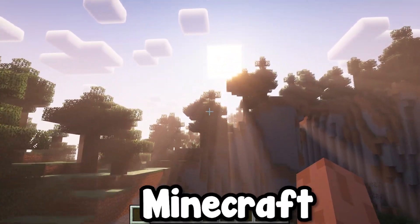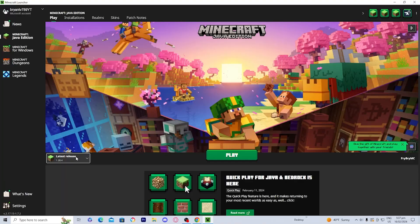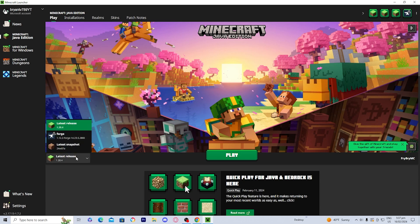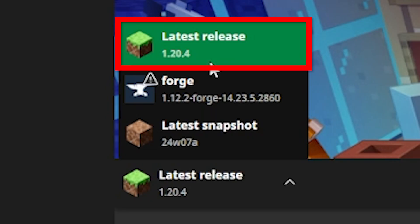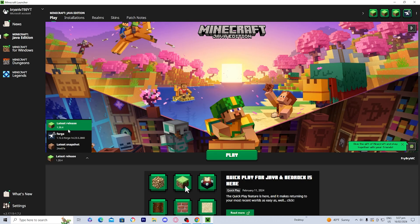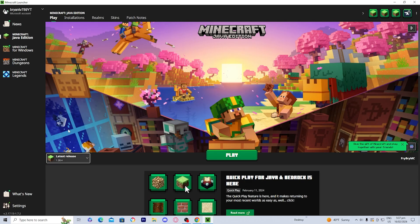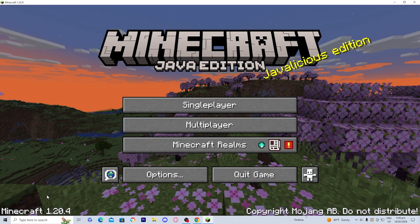In order to download shaders on Minecraft PC, the first thing you want to do is open up the Minecraft launcher and load into the version of Minecraft you want to get shaders on. In this video, I'm going to get shaders for Minecraft 1.20.4, so I'm going to select on it and load it in by pressing the play button.